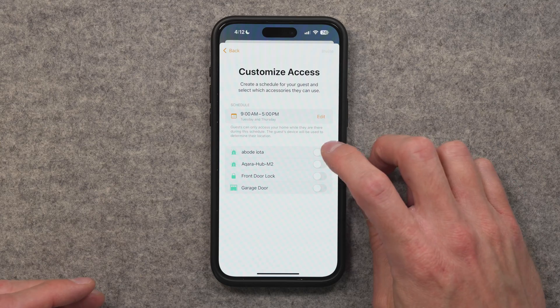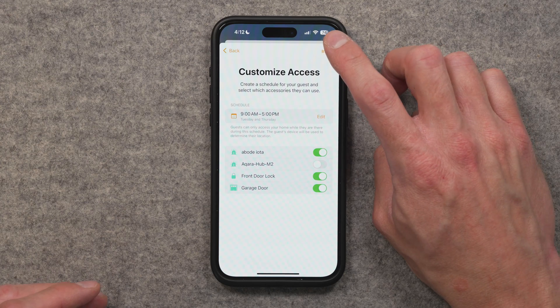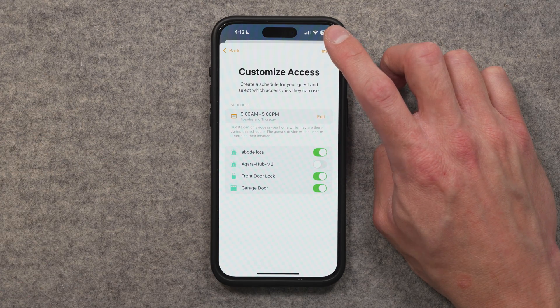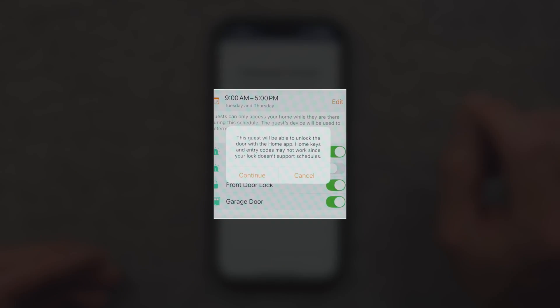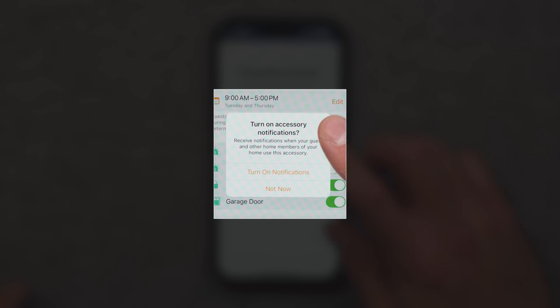Unfortunately this doesn't give guests control of things like lights or thermostats — you'll have to find other ways for that. But you can add the security system, front door lock, and garage door, and they'll get an invite to manage these if they're on iOS 18. There's a warning that the guest will be able to unlock the door with the Home app, but home keys and entry codes may not work if your lock doesn't support matter schedules. I hit Continue, and you can choose to get notifications of when a guest or other members use these accessories. I turned on notifications and it sent the invite.